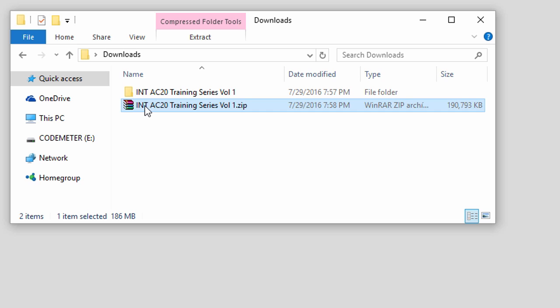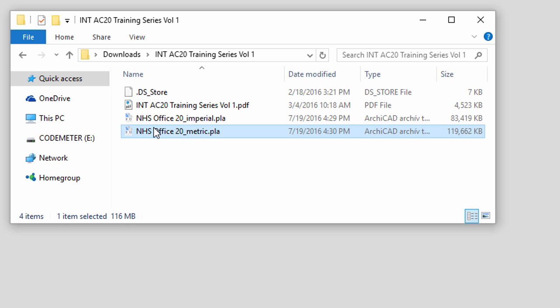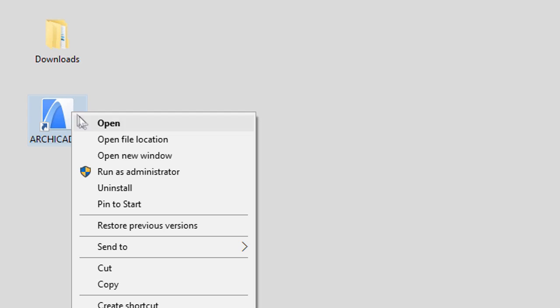Please extract the ARCHICAD BIM concept zip archive file into your computer. A PDF and a PLA file are created. To start exploring ARCHICAD, we will open an example file first. Let's start ARCHICAD by clicking on the application icon.